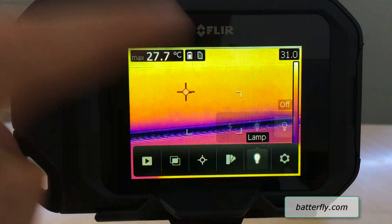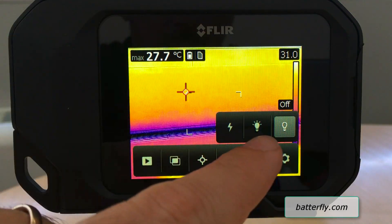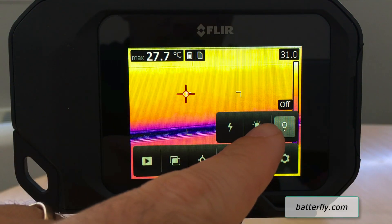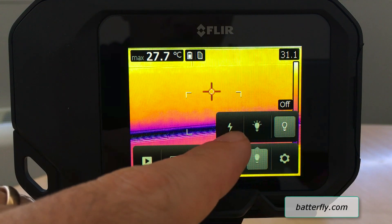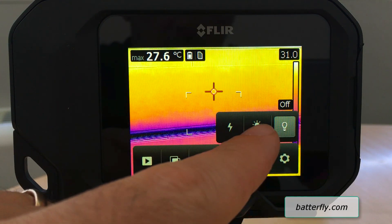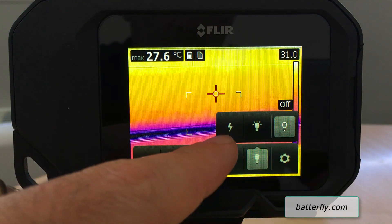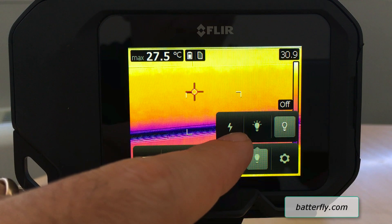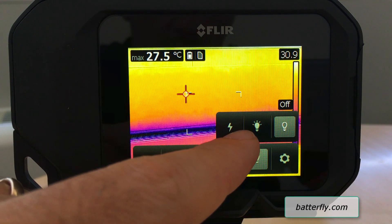We also have the possibility to turn on the light or flash. The light will always be on, and the flash will activate when you click and save a picture.